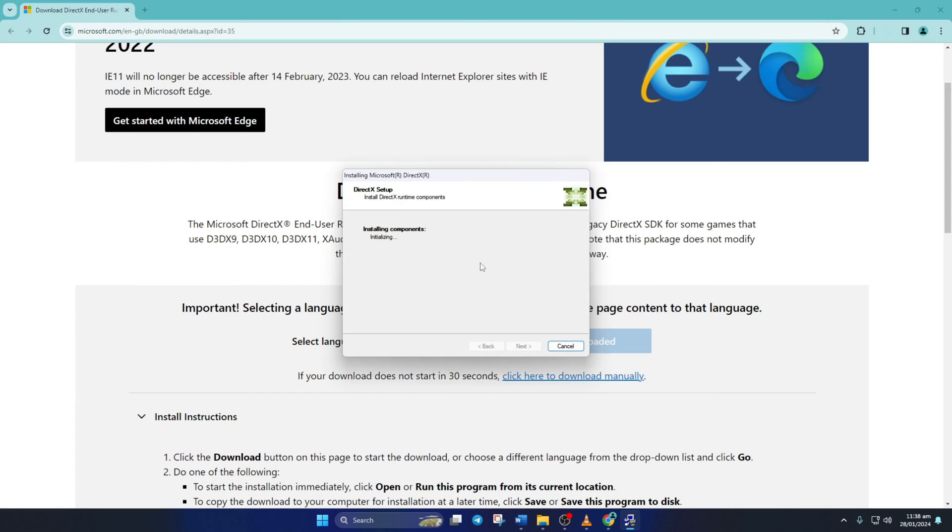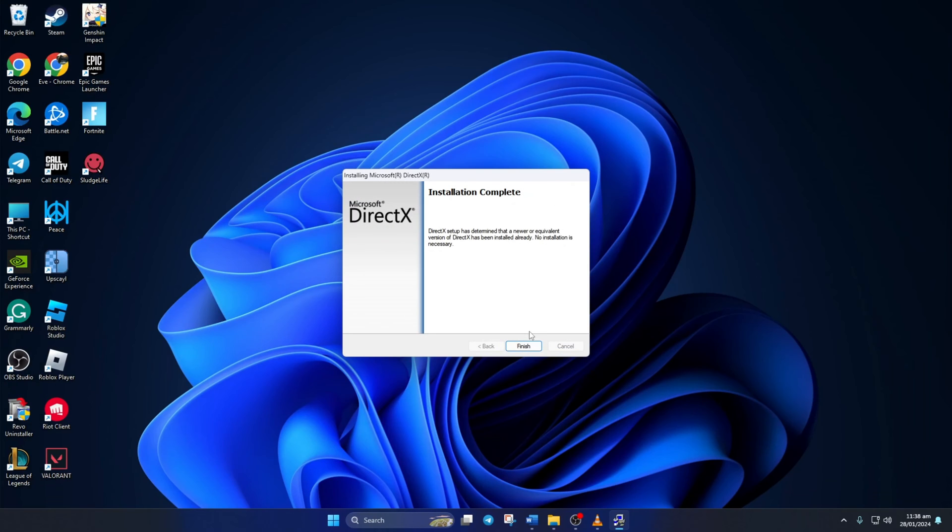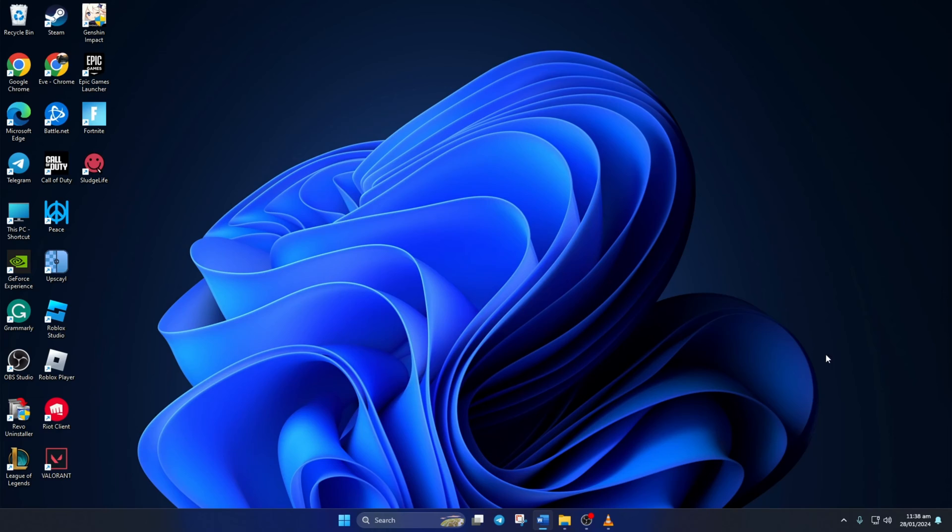If there's a download for DirectX available for your Windows 11 computer, it'll be shown here now. Just hit Next and it'll start downloading and installing DirectX on your PC. Just wait until it's done. And when it's done, hit that Finish button. Now check if the error is gone.